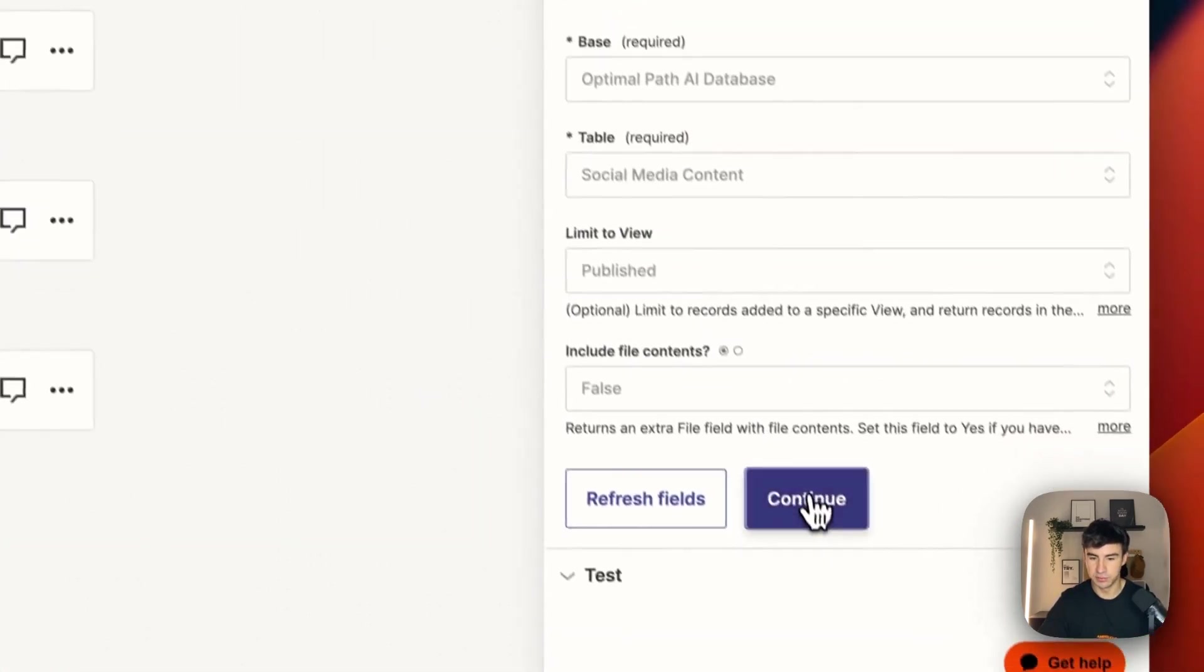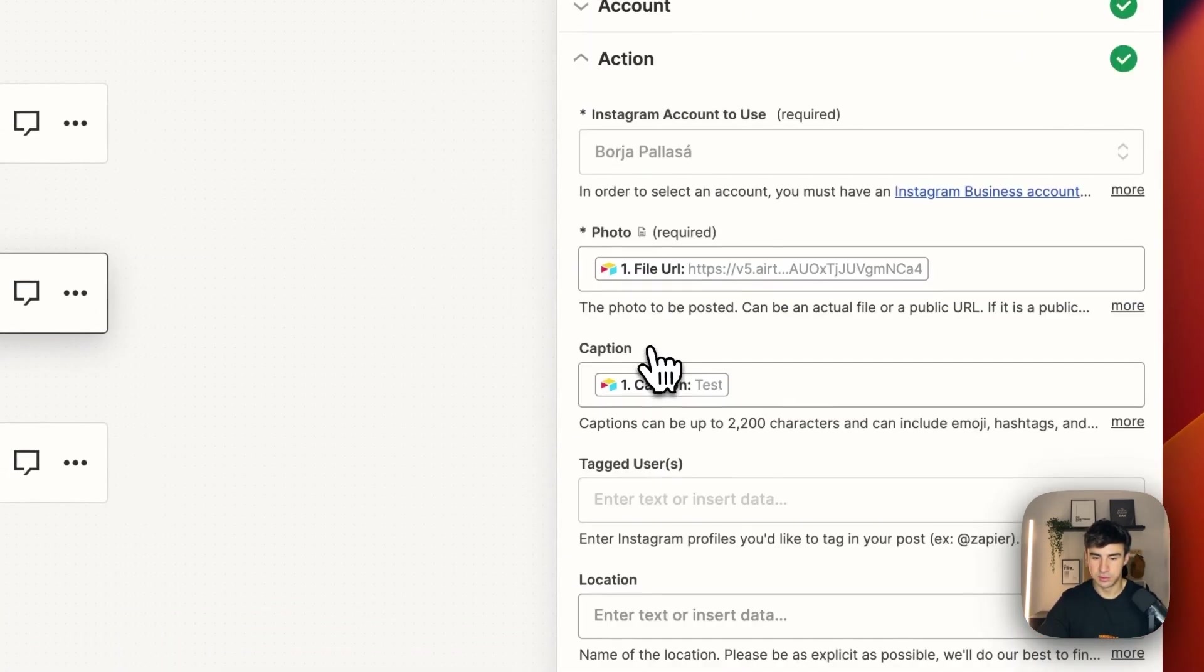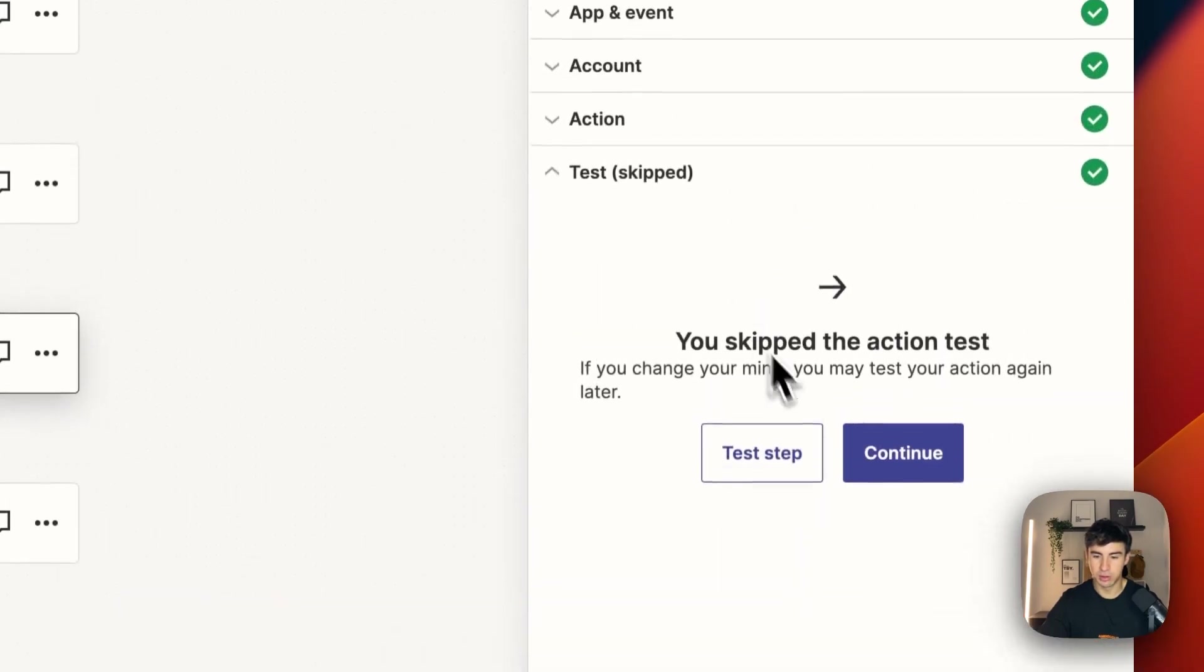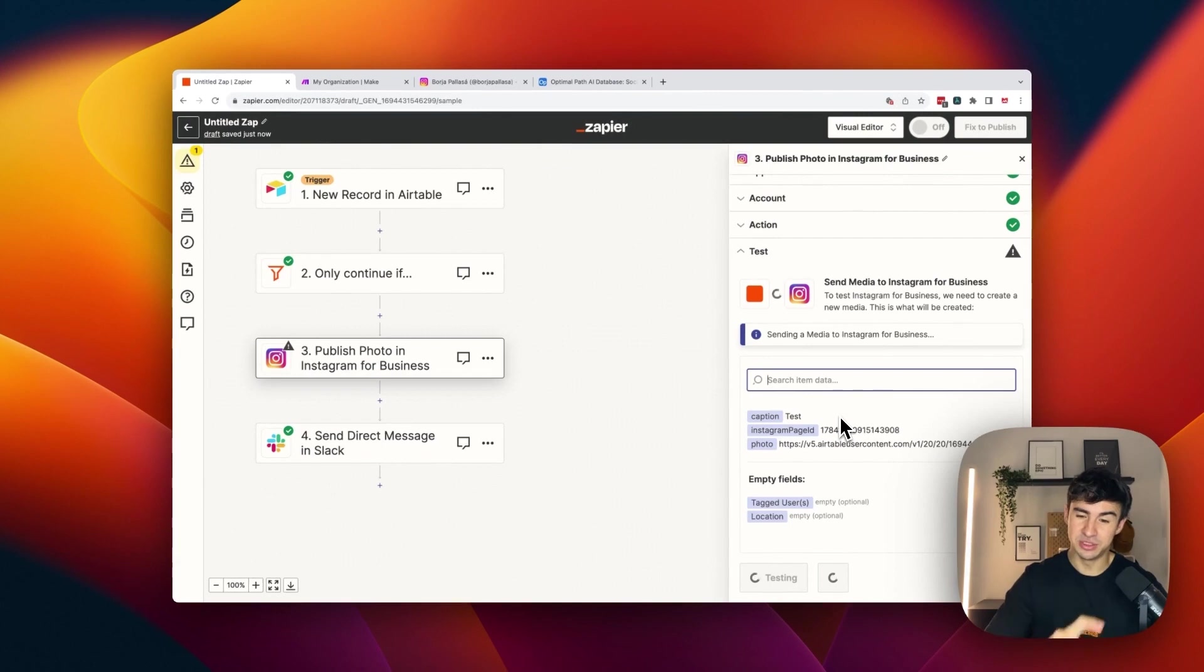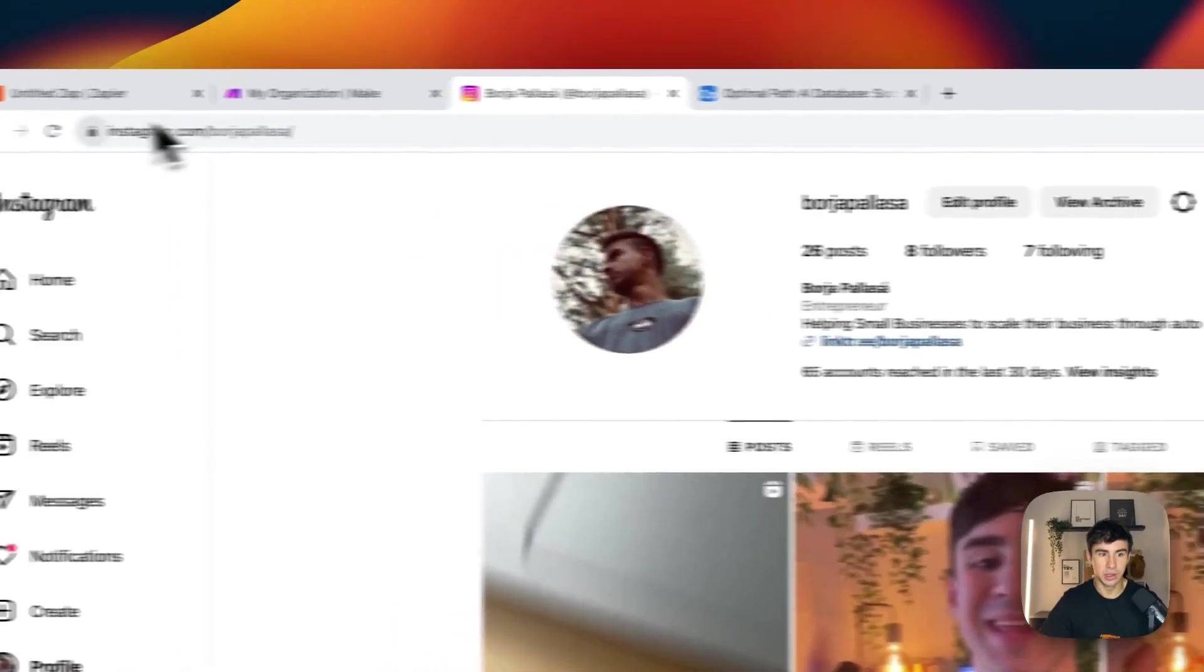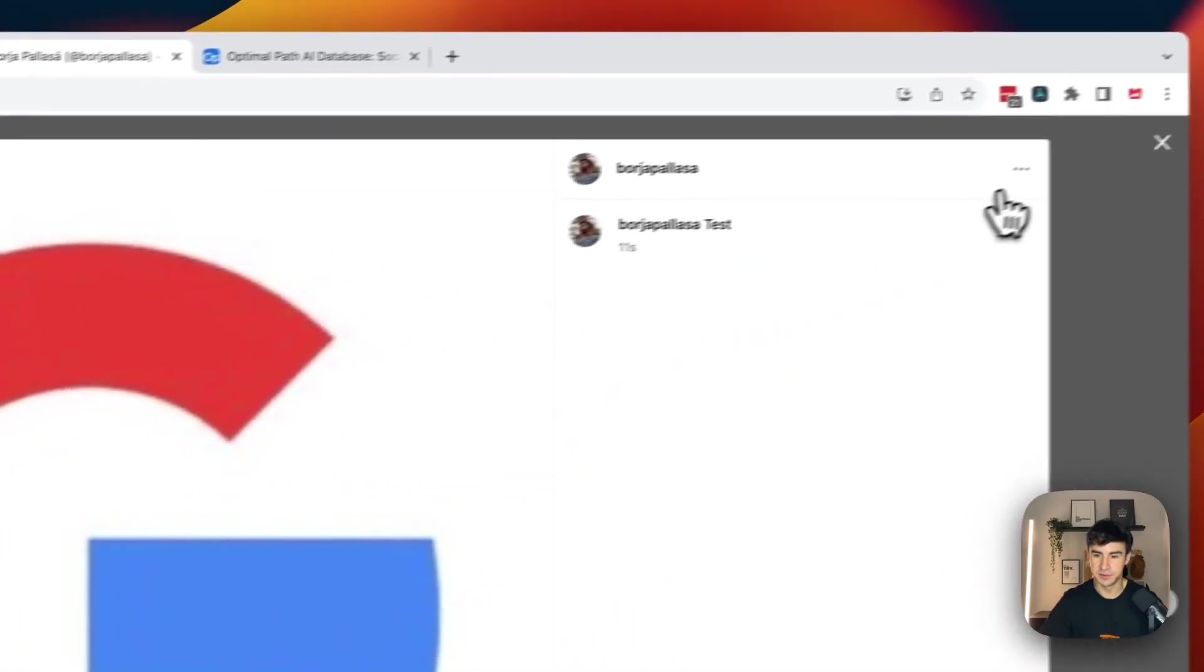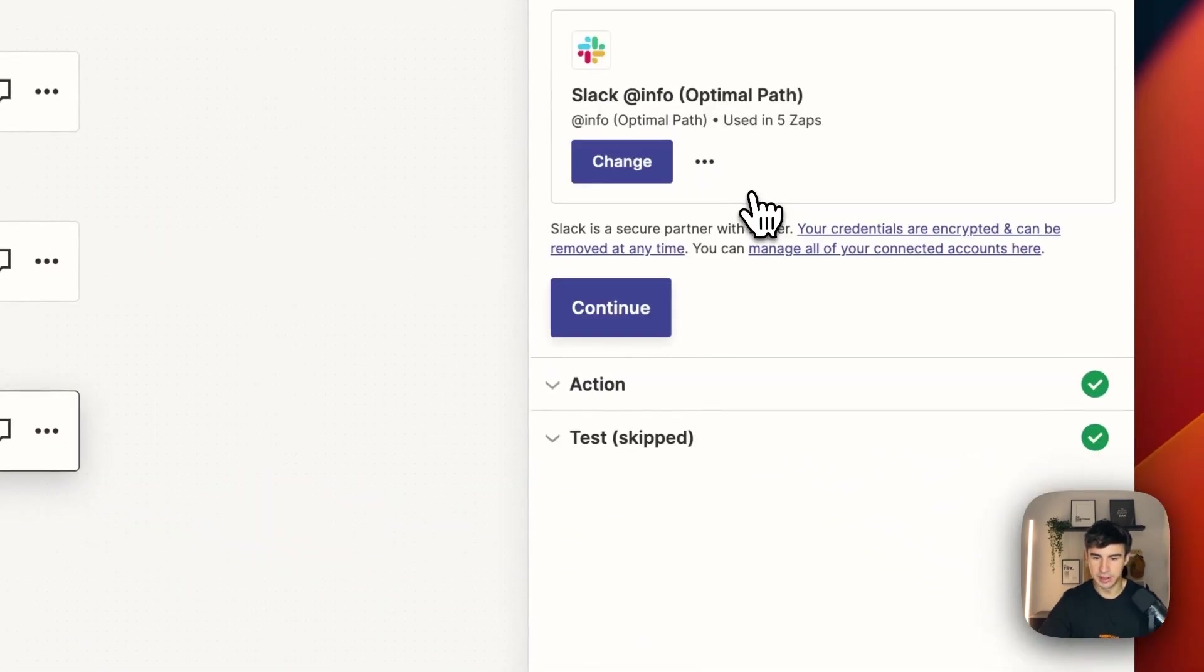So I'm going to test the full automation. Continue, continue, continue, continue with selected record. Continue. And now we are going to test the step. So now theoretically this should work and this should upload the photo to Instagram. So this is going to be continue. Now we're going to refresh here. And as you see the photo is here. I'm going to delete it. But the photo was there.